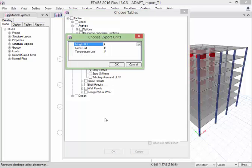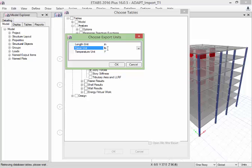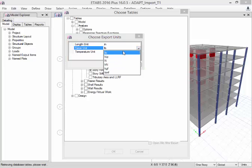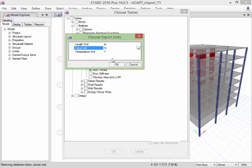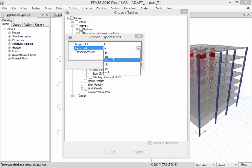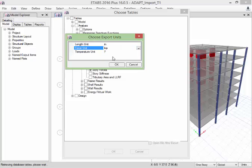We'll say OK and then we'll select our units. So we might want to change, for example, the force units to kips, or newtons, or kilonewtons, whatever the units are that you wish to import into Builder.